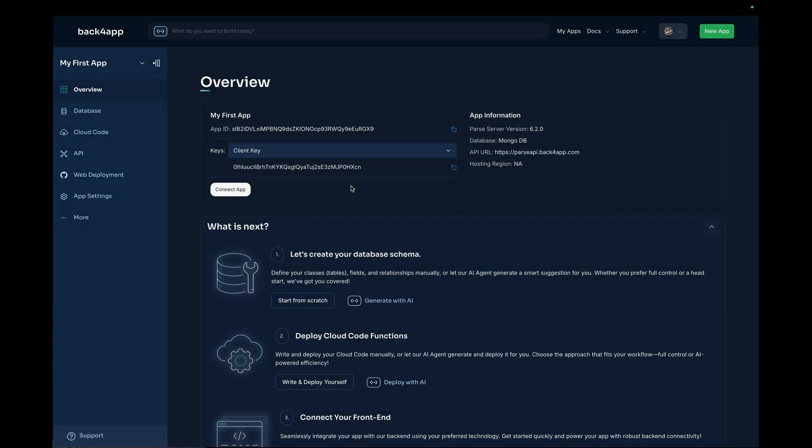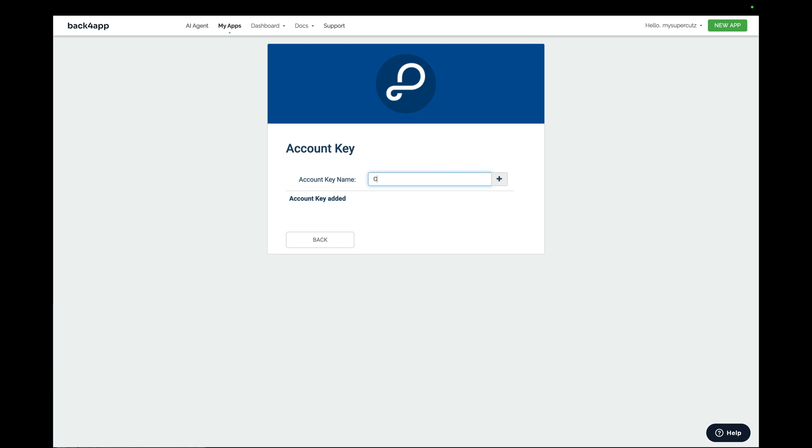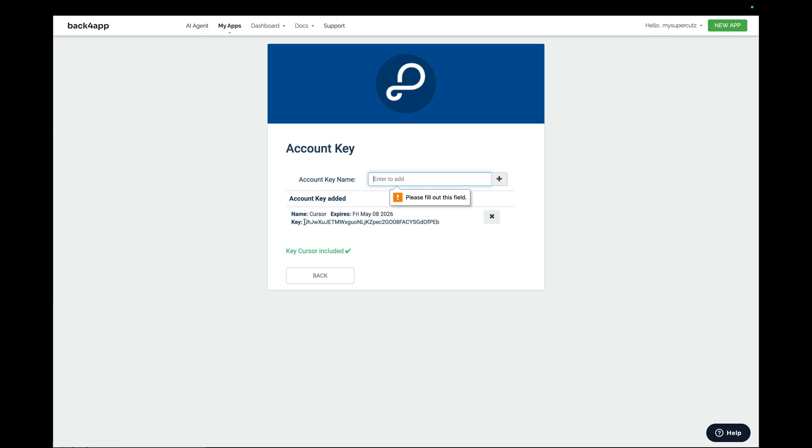So, here is my Back4App account, and the very first step is to get an account key. And we can do that by going to my profile over here, clicking Account Keys, and putting a name for my account key, as you can have multiple ones. I'll be connecting Cursor, so I'll just call this Cursor. Click this plus sign, and copy this value over here.